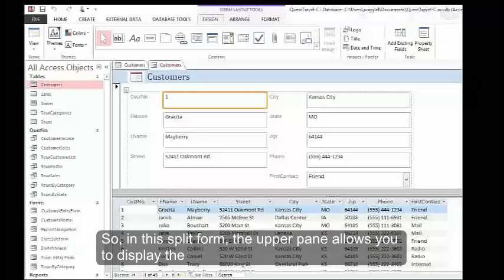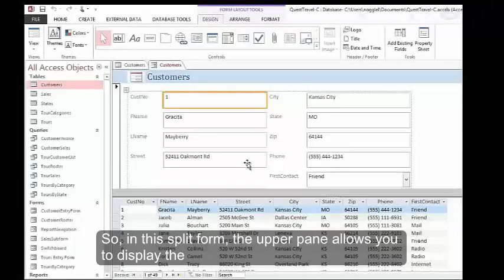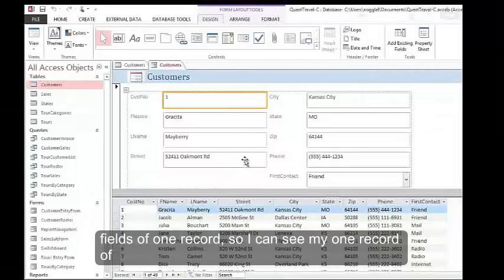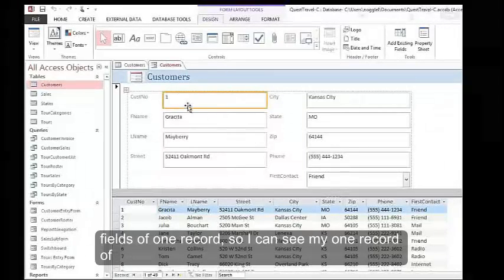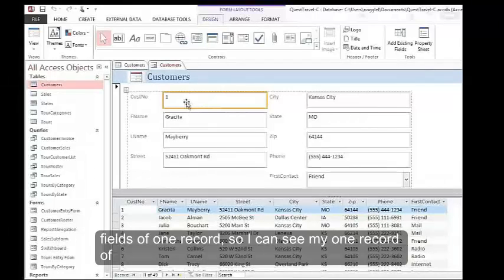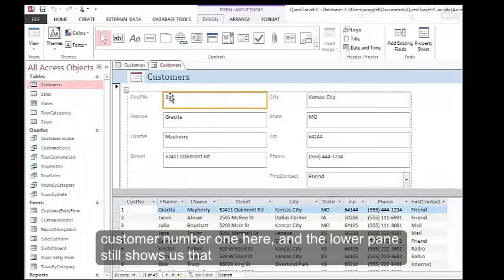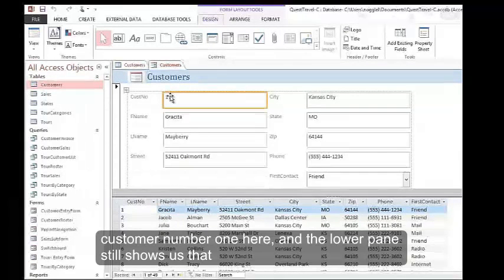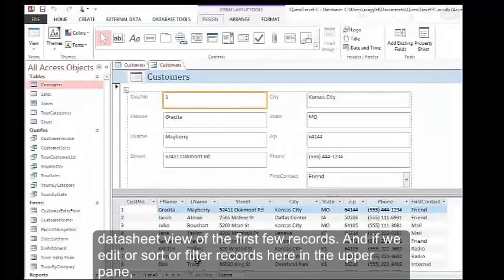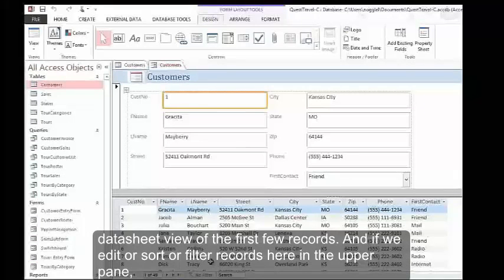In this split form, the upper pane allows you to display the fields of one record. I can see my one record of customer number one here, and the lower pane still shows us that datasheet view of the first few records.